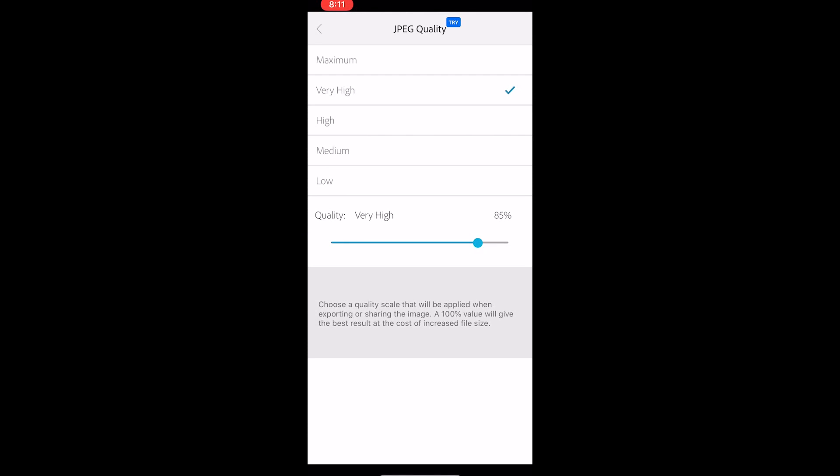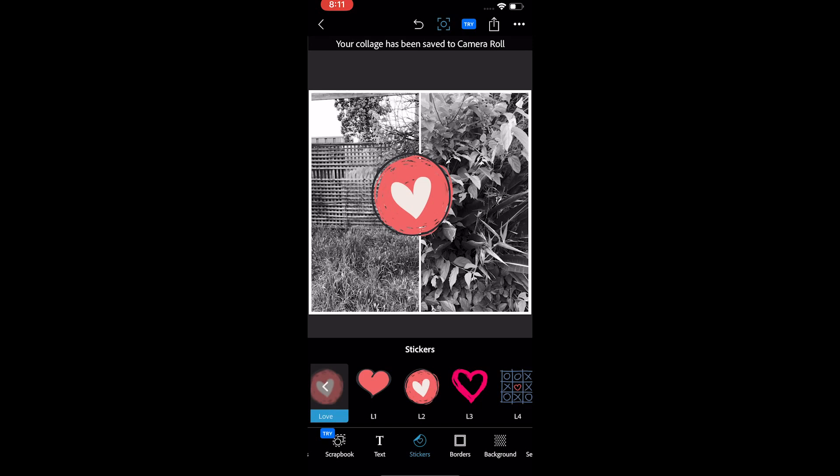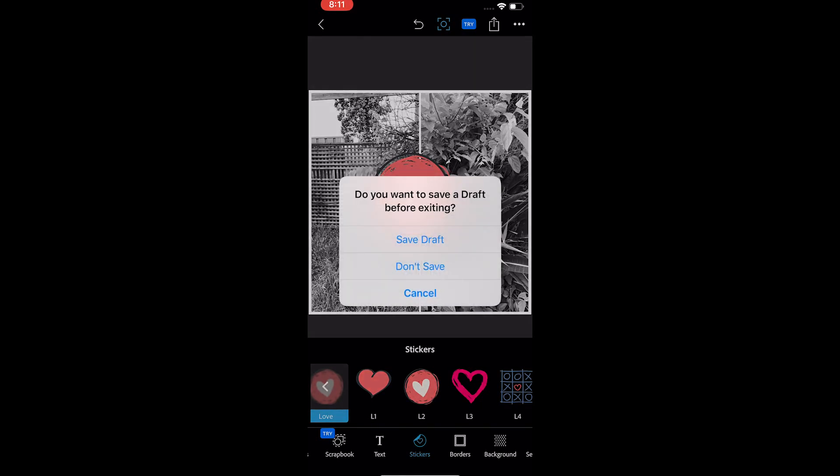Once done, tap on the camera roll button to export the photo. So that's pretty much all Photoshop Express is. I hope the video helped you learn from it.